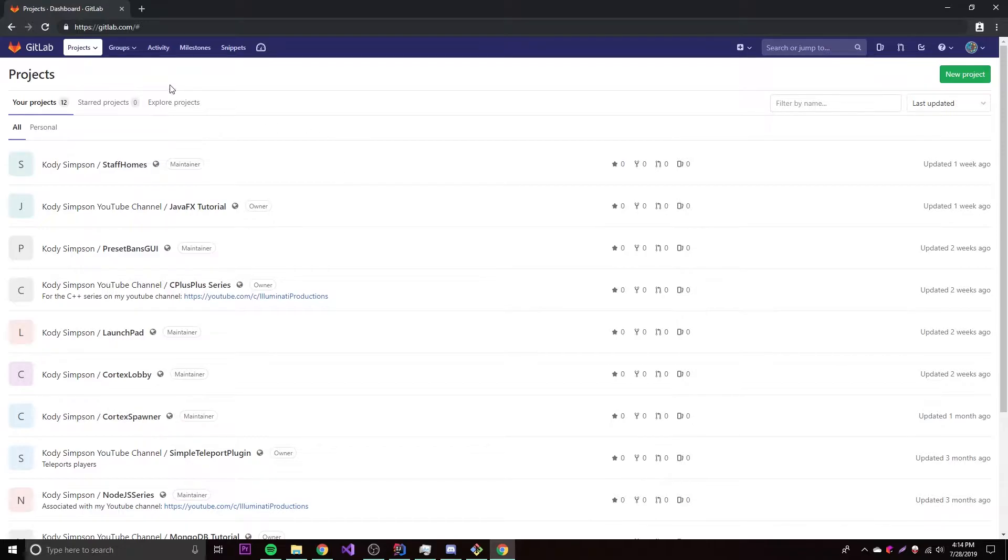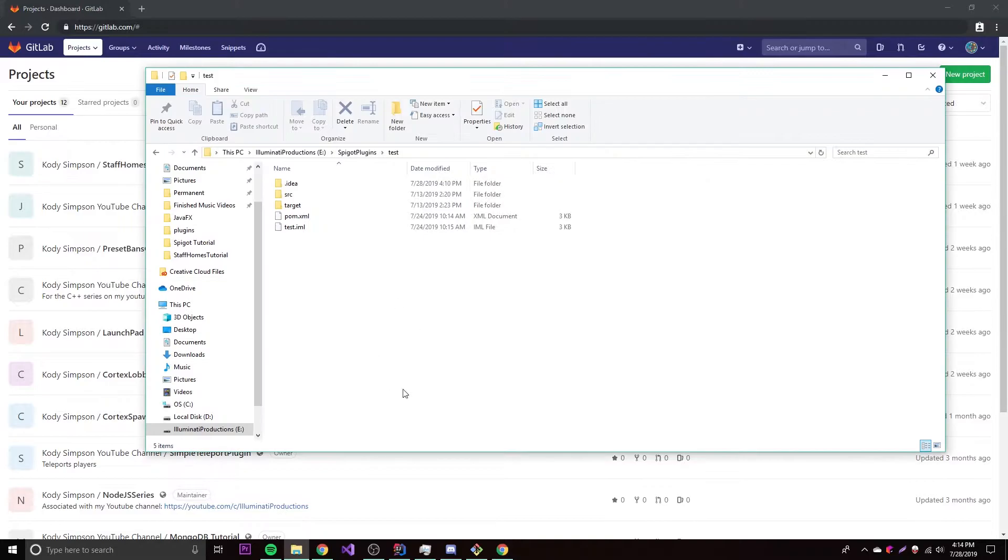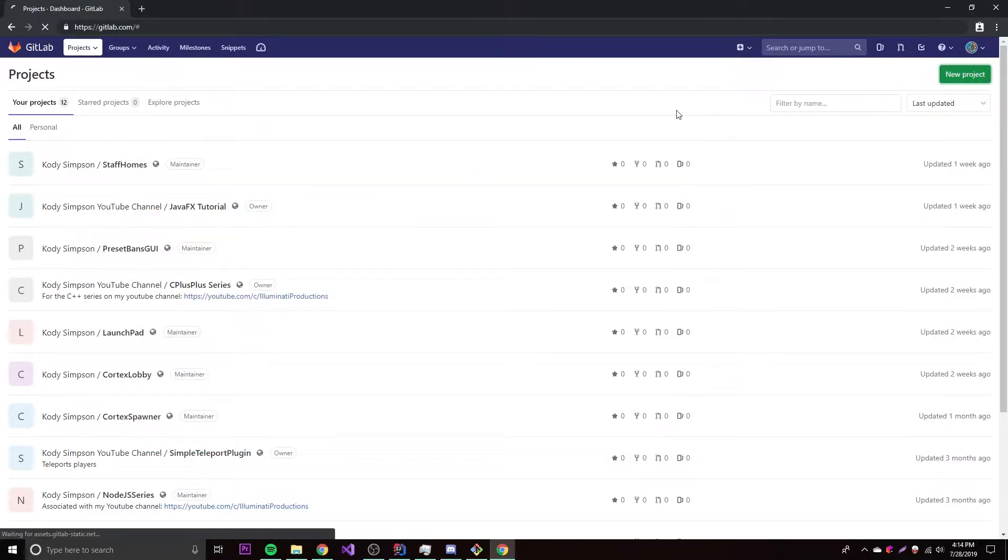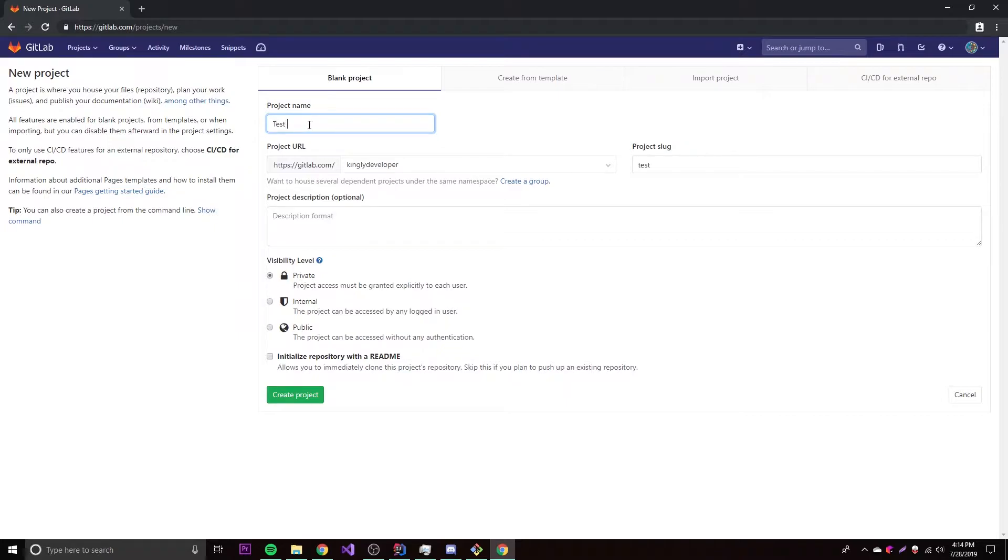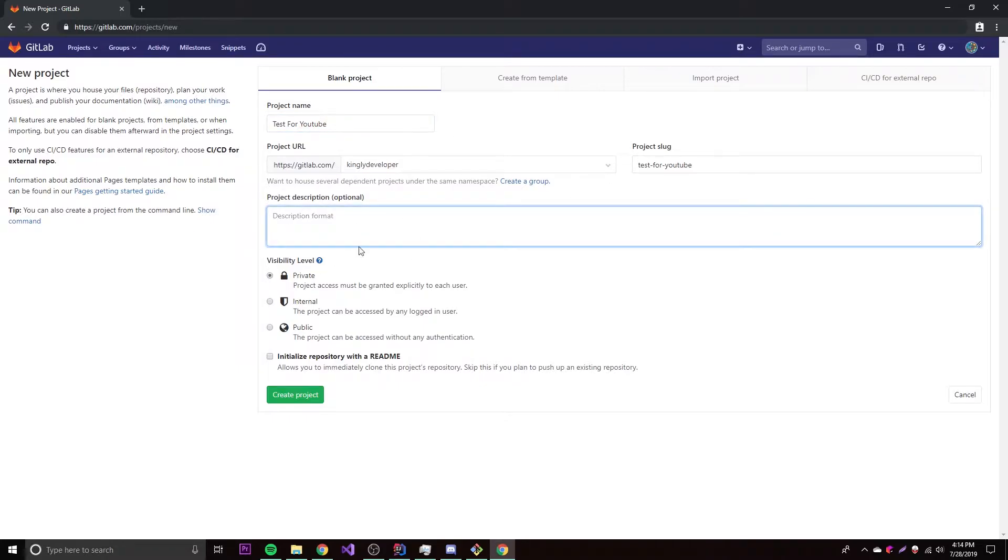If I want to create a new project like I have here, this would be something new because I don't have a repository for it yet. Just click New Project, really simple. And so now we need to give it a name and all that fun stuff. We'll call it Test for YouTube. You can literally call it whatever you want. It's going to give you a URL, you can give a description for whenever people look at it, they can know what it's for.